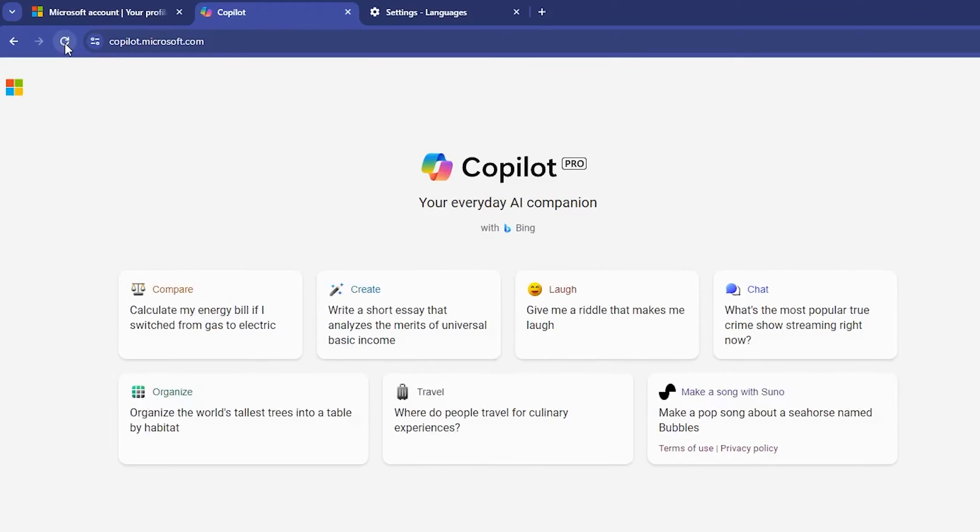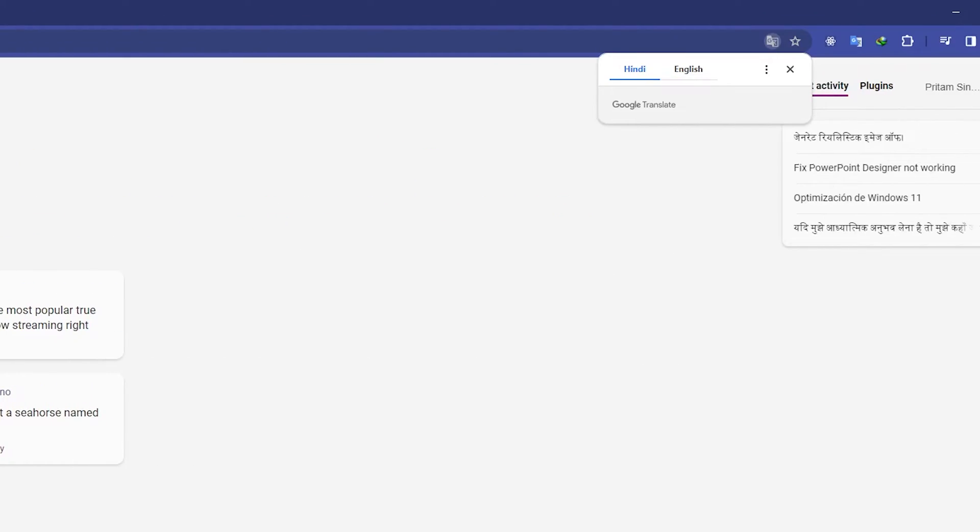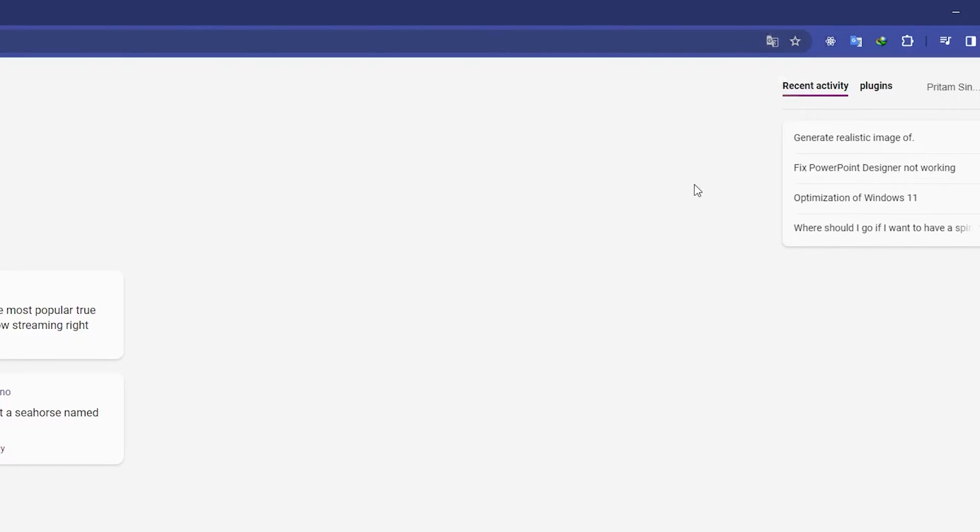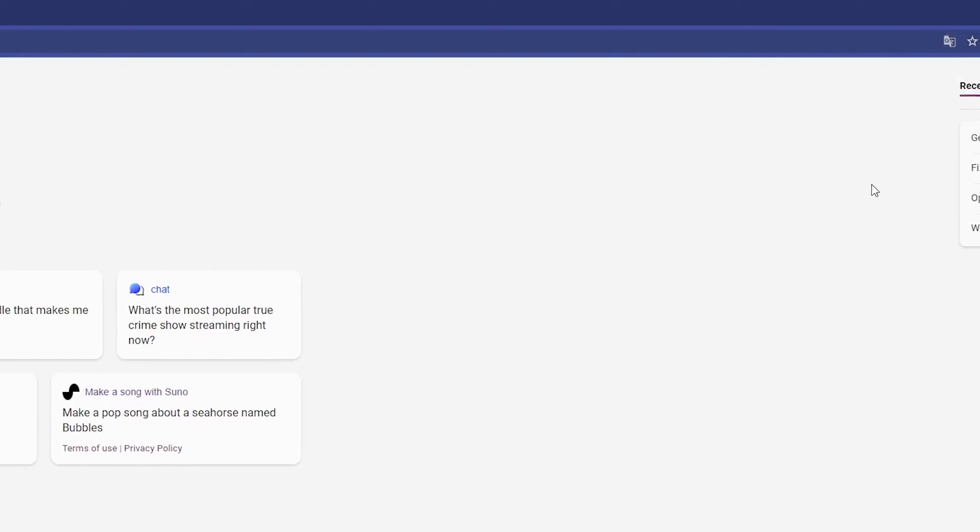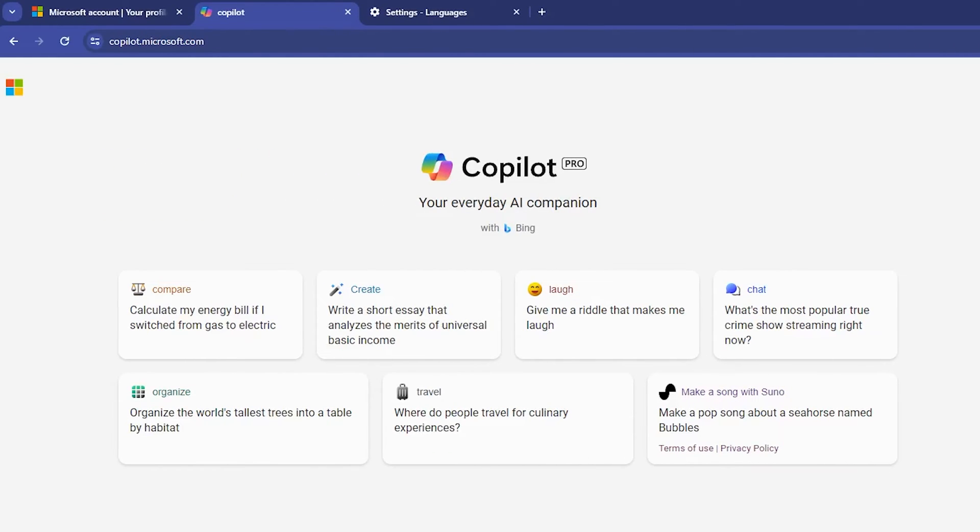And that's how we resolve it. Now we can see we do not need to convert this page and I can see this page in English itself. That's how we can fix the issue of language change if you are facing it.